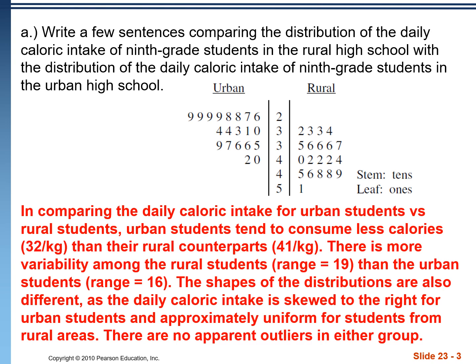So let's start with the centers. In comparing the daily caloric intake — this is just adding context to the problem — for urban students versus rural students, urban students tend to consume less calories than their rural counterparts. These are the medians. I got these medians just by crossing off one from the bottom, one from the top, until we end up with the middle values. So the median is in between those two — that's 32 calories per kilogram.